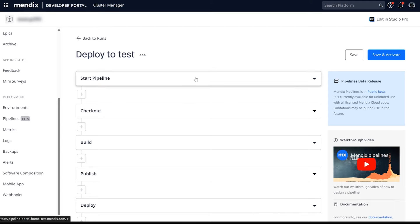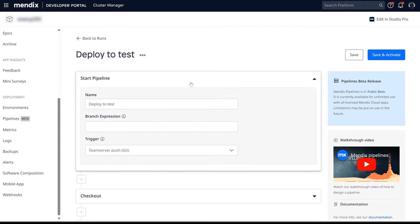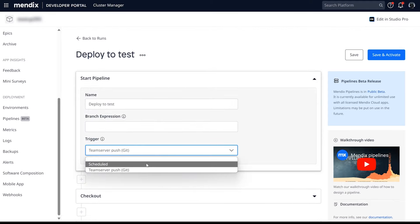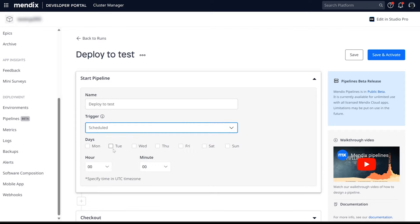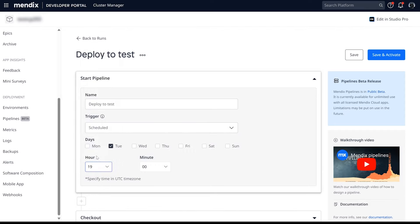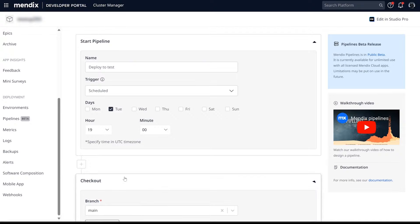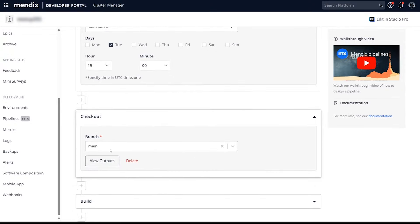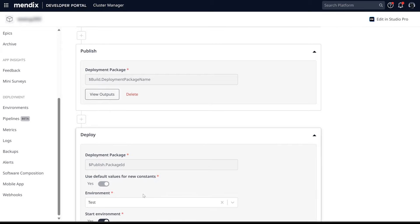Simply expand each step to configure it. A pipeline can start automatically upon push to a branch or on a recurring schedule — for example, every Tuesday night at 7 pm. Select the branch where the code needs to be checked out from and the environment the package needs to be deployed to.